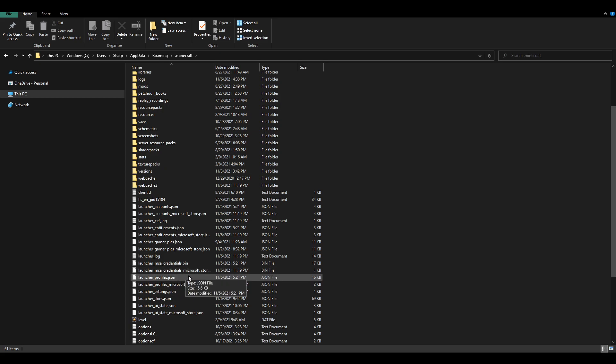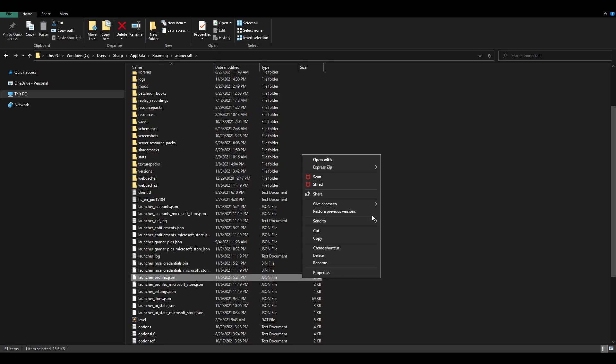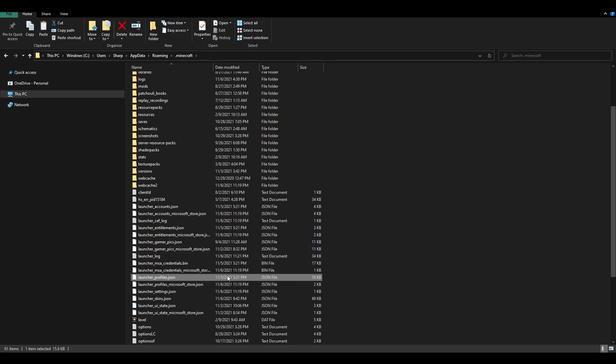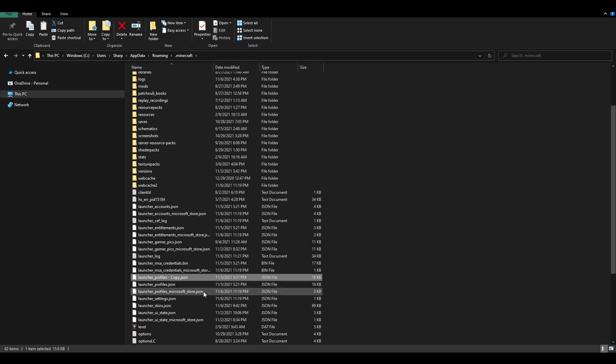So, what you're going to want to do is copy that. First, I'll left click on it, then right click on it, and press copy. Now, once you have copied launchers underscore profiles.json, what you're going to want to do is paste it. So, as you can see, we have the copy right over here.